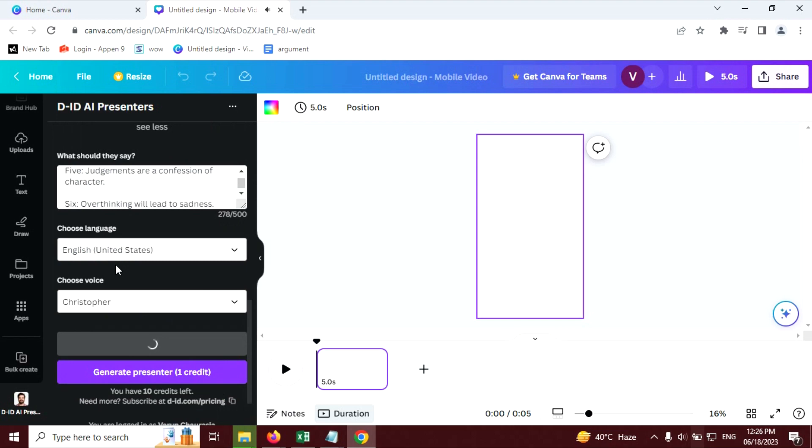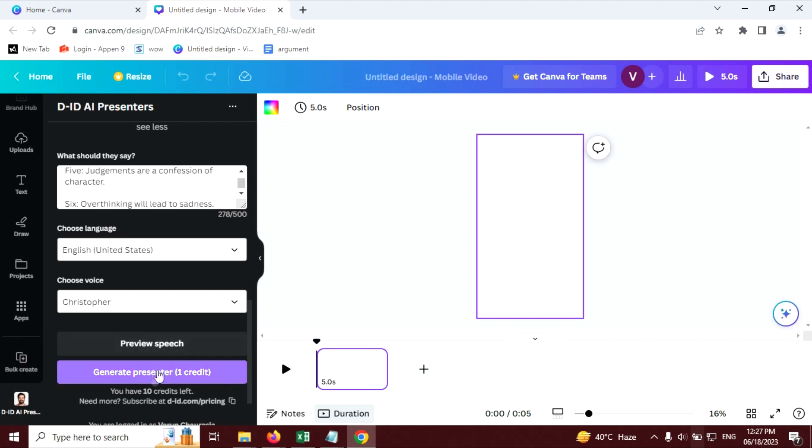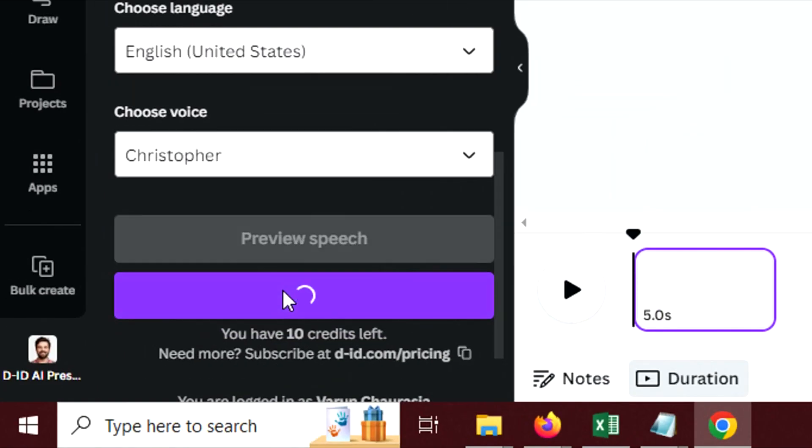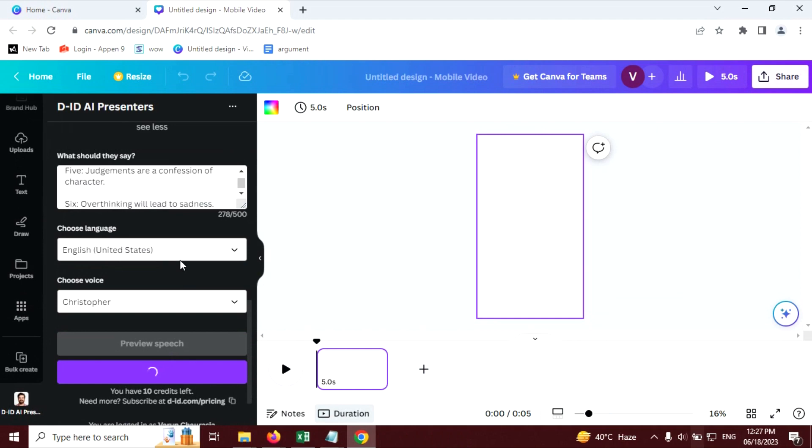Six things to always remember. One, the past cannot be changed. Two, opinions don't define your reality. Now click on generate presenter button. And this will create your video. It will take some time, so wait for that.